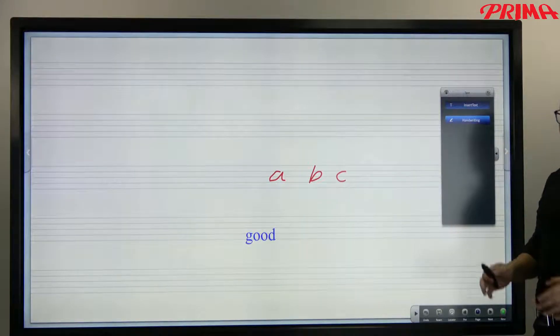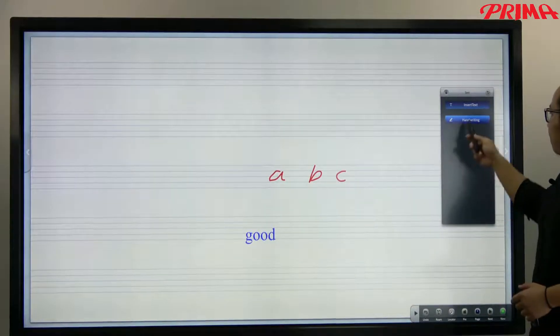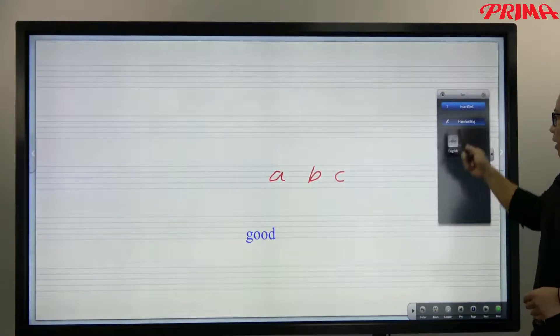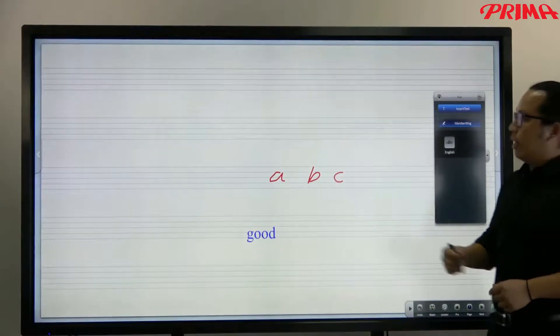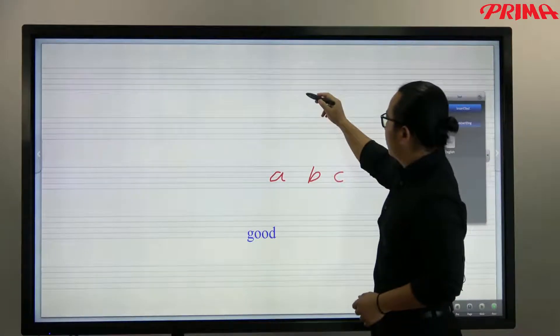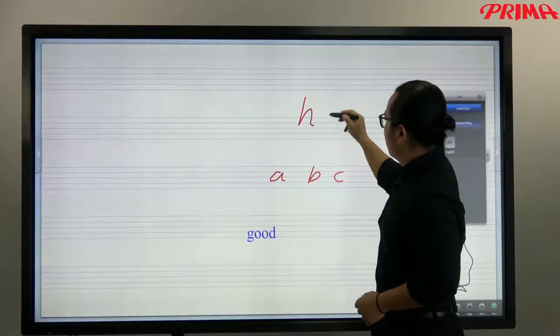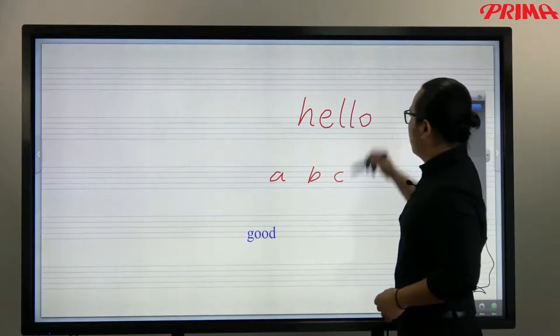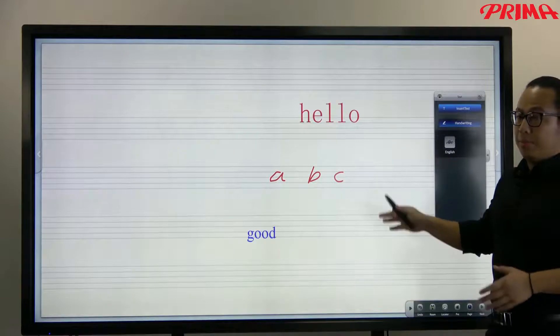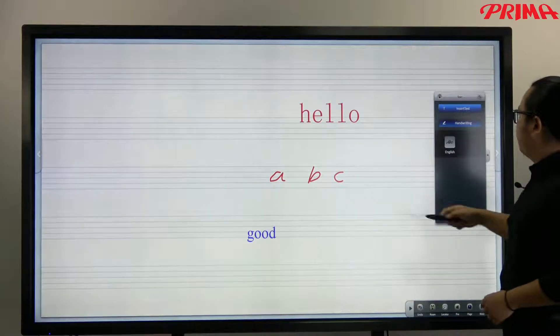Now you also got handwriting recognition. Handwriting here. And you can write on the screen and it will format that into the type text form.